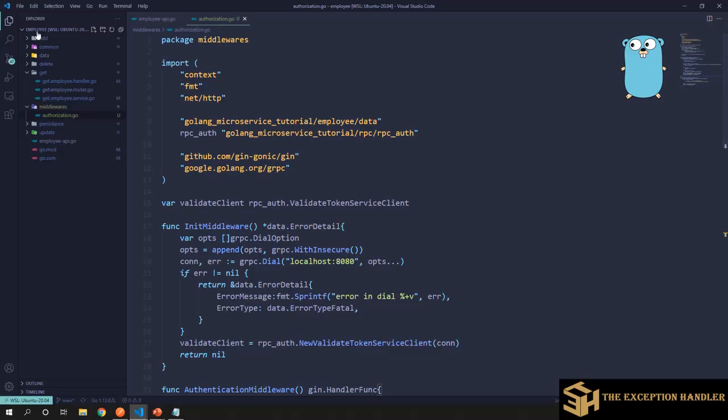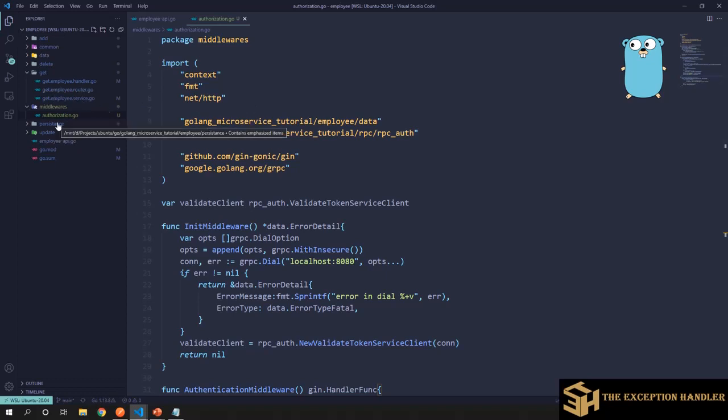Now in one of my domain related services, the employee service, I have created another package by the name of middleware. This package will contain all the middlewares that we would create going forward.